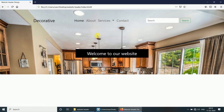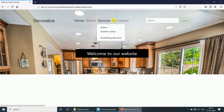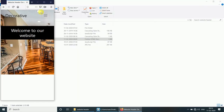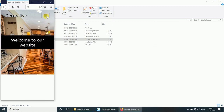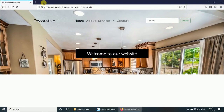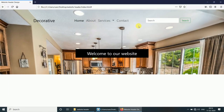So we have created the professional website header in Bootstrap. Let's see if it's working on the mobile device — yes, it's working on the mobile device. So if you like this video, subscribe to our channel and post a comment. Thank you.